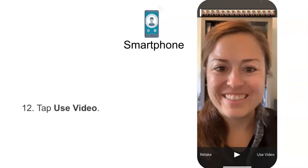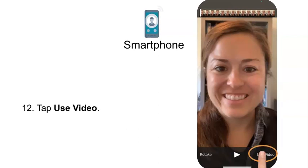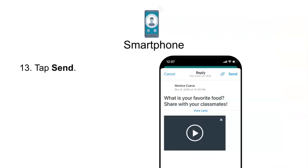Step 12: Tap Use Video. Step 13: Tap Send.